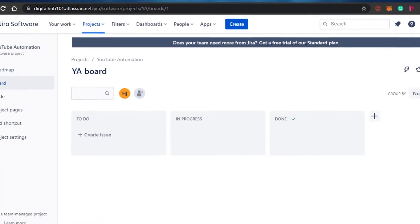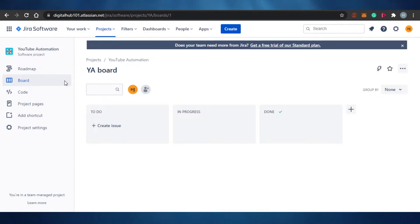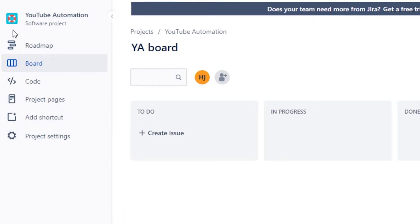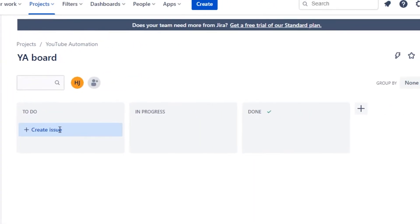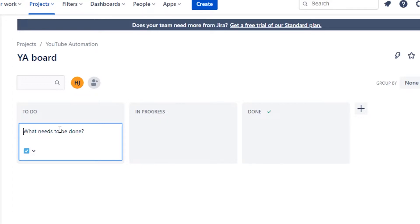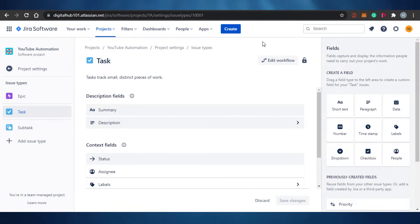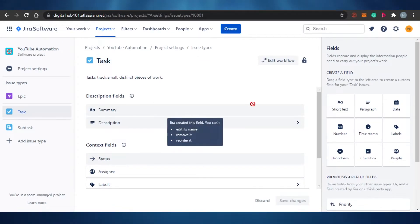Now let's jump to Jira and see how you create a task there. This is what Jira looks like — your project pages, add shortcut, project settings. This is one of the projects I've already created, and this is the board for that project. To create an issue — which means creating a task — I simply click on create issue and add what I need. For example, I need to add 'make a video,' and I can go ahead and manage the issue type.